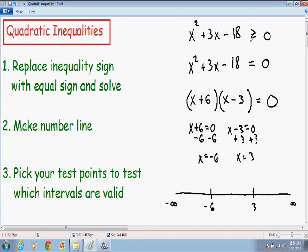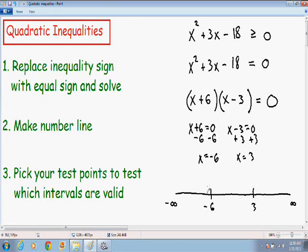Let's go back to our original inequality: x squared plus 3x minus 18 is greater than or equal to 0. Because there is an equal sign underneath the greater than symbol, the two solutions are part of the solution — they are included. So we're going to put a closed circle around our two test points. If there is no equal sign, you would leave them with an open circle.